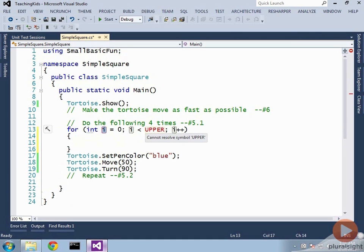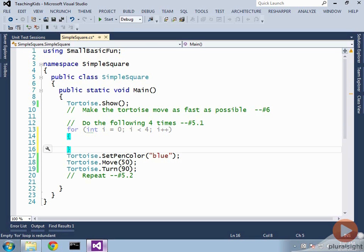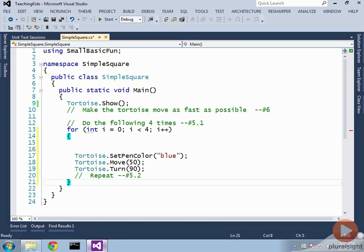So you're going to replace the word upper with the number four. And then you want to get the last curly brace after the lines that you want to run. So I'm going to delete that here and go to the end and add it down there.